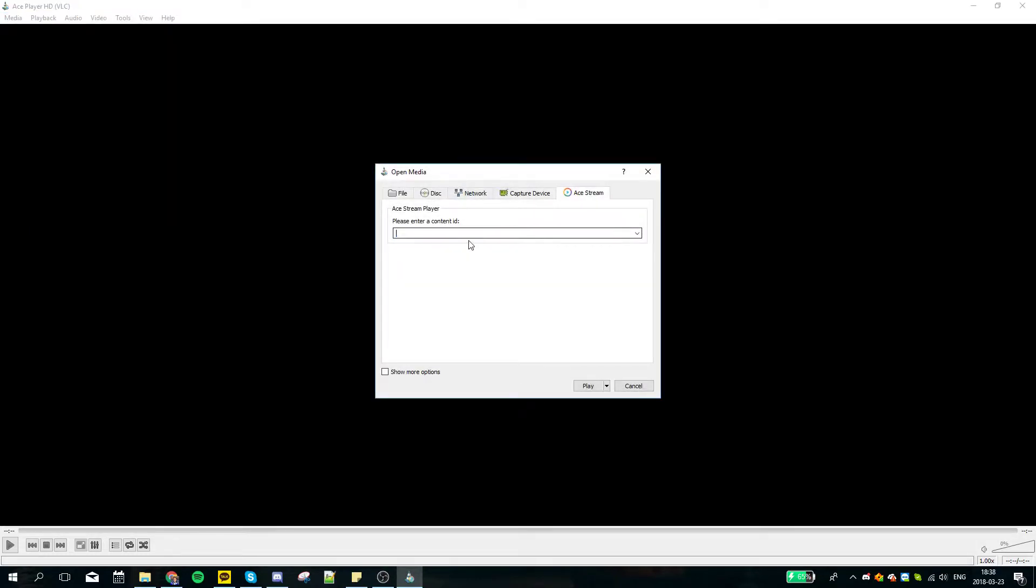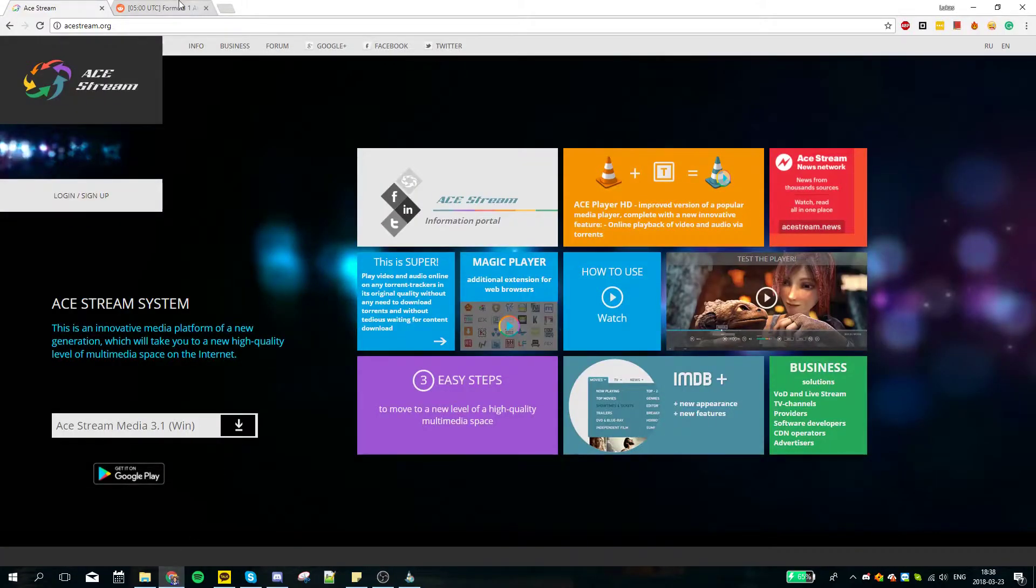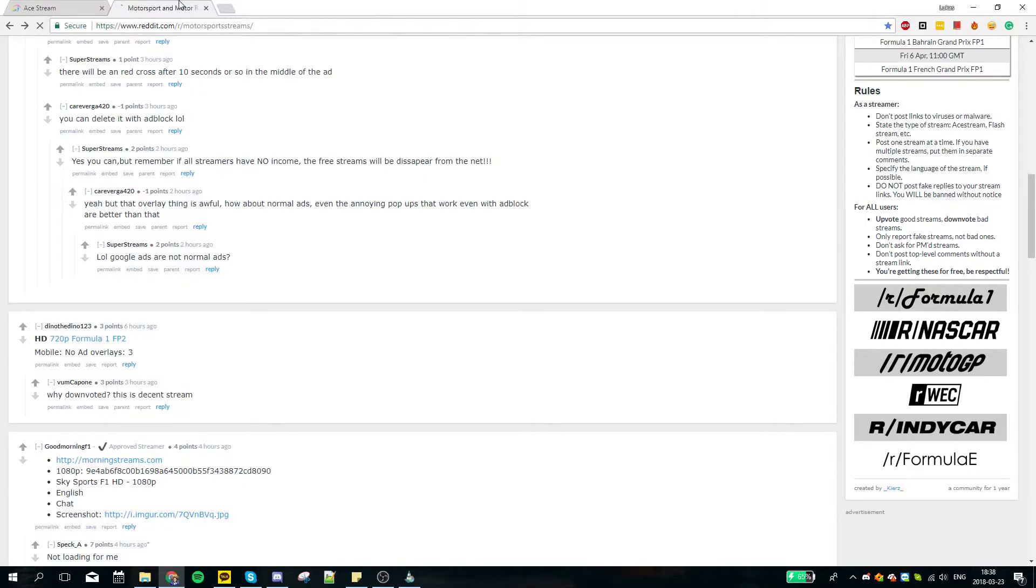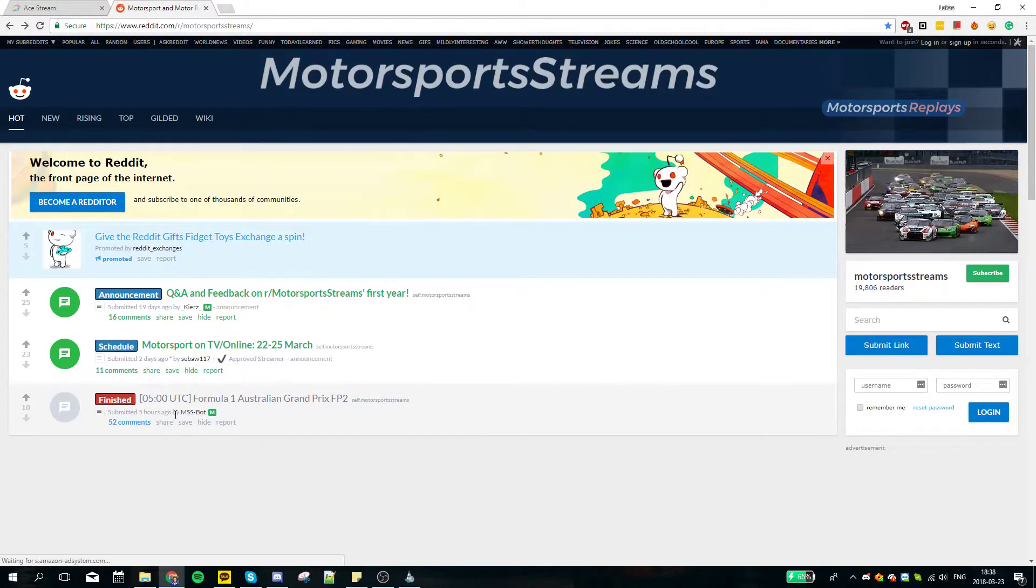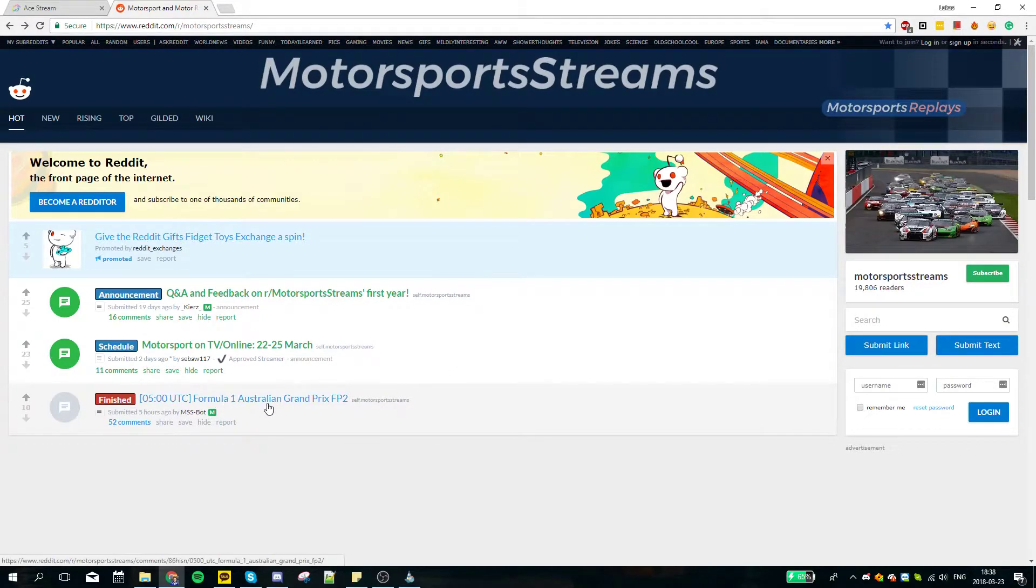Here we are asked to specify the Content ID number. Well, how to get it? The good way is to go to Reddit motorsports stream subreddit and just search here. So we are now interested in Formula One Australian Grand Prix.